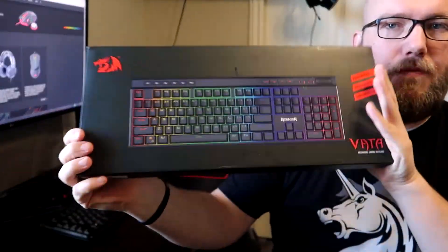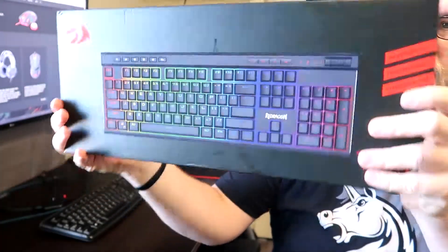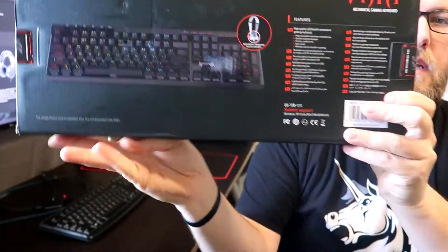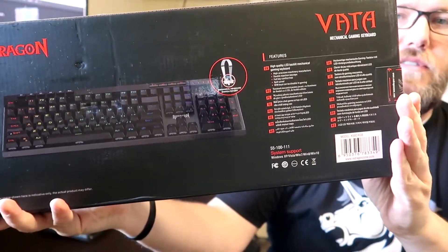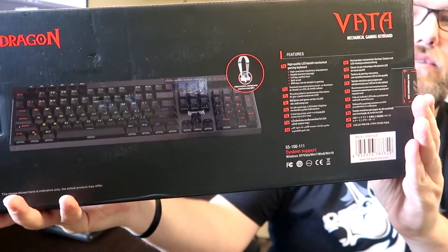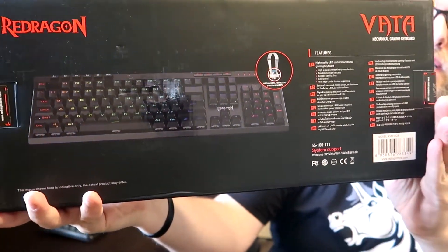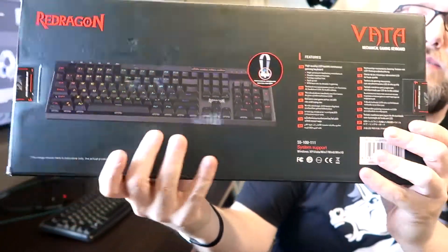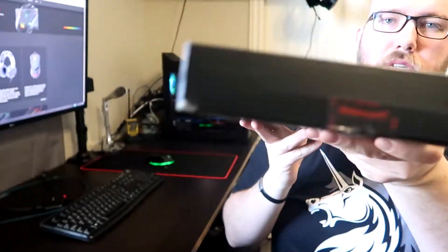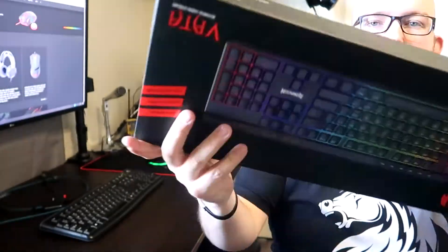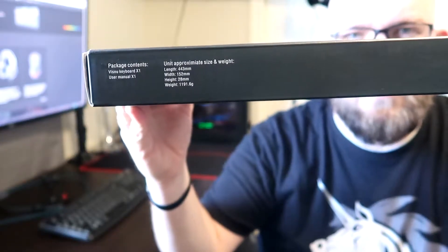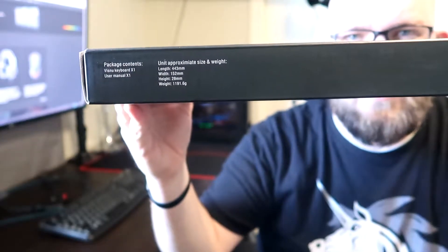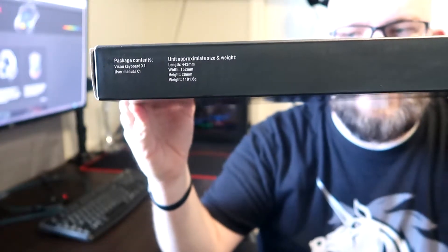We got the front and the back talking about features and things like that, showing you all the details as well as the sides. This will give you the dimensions and specs of this guy as well.